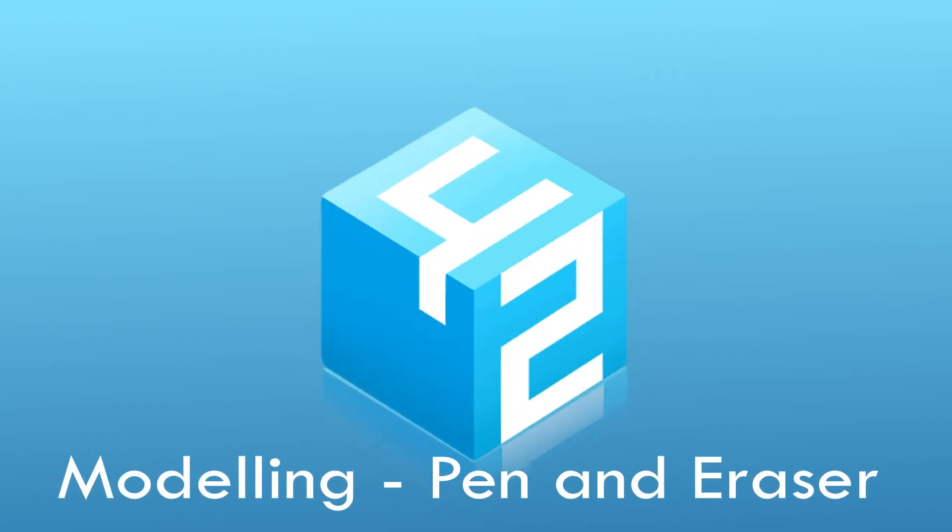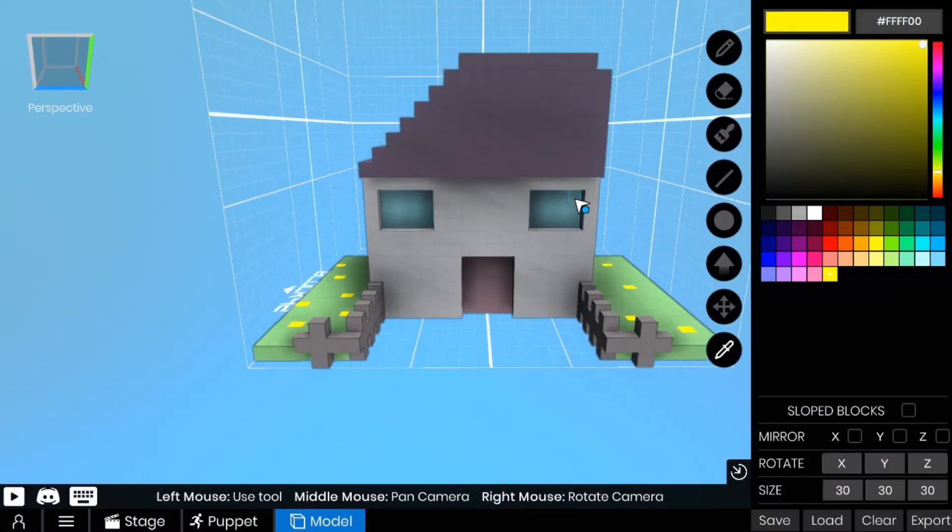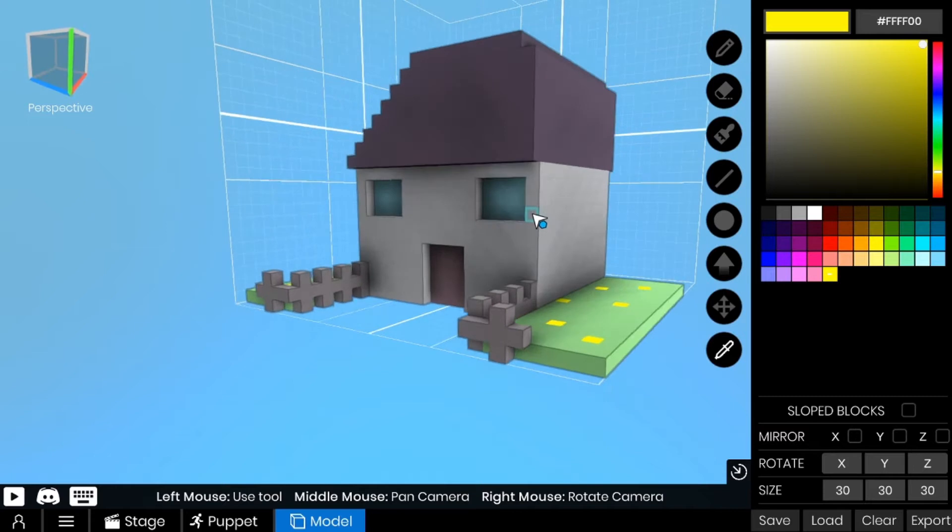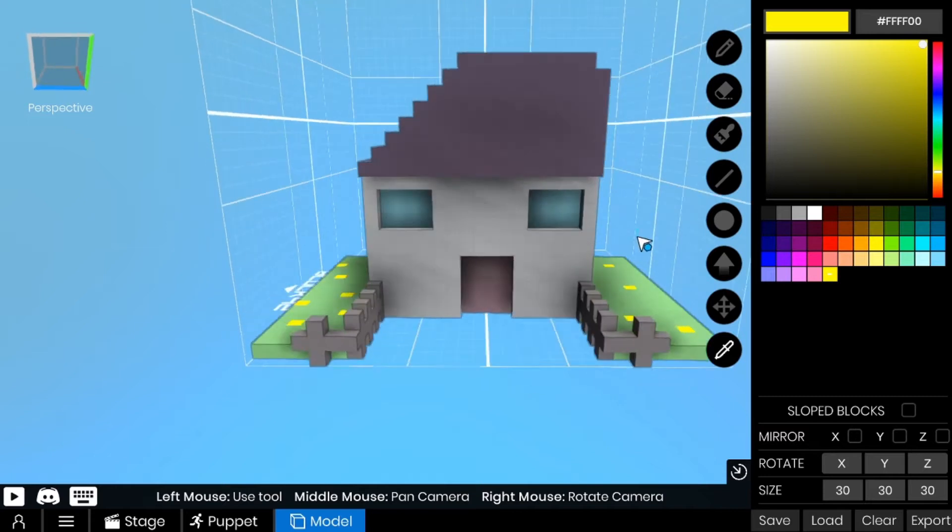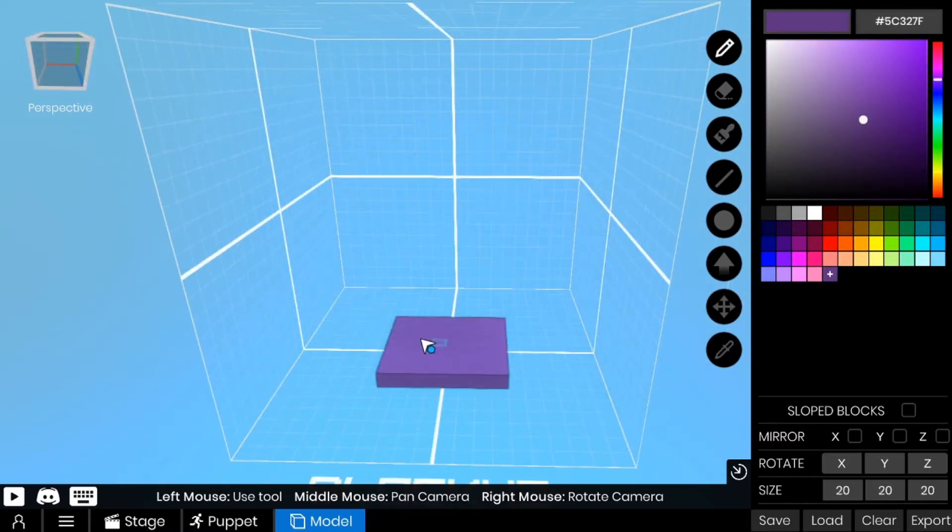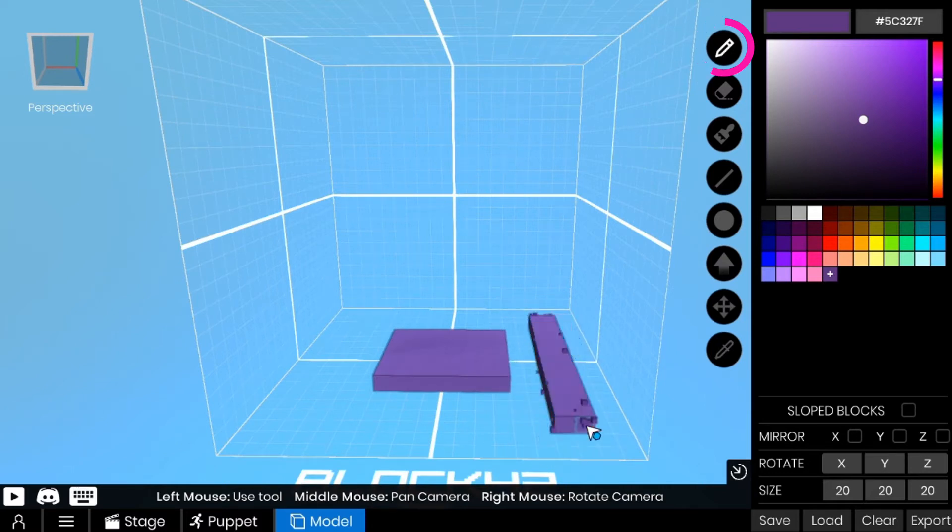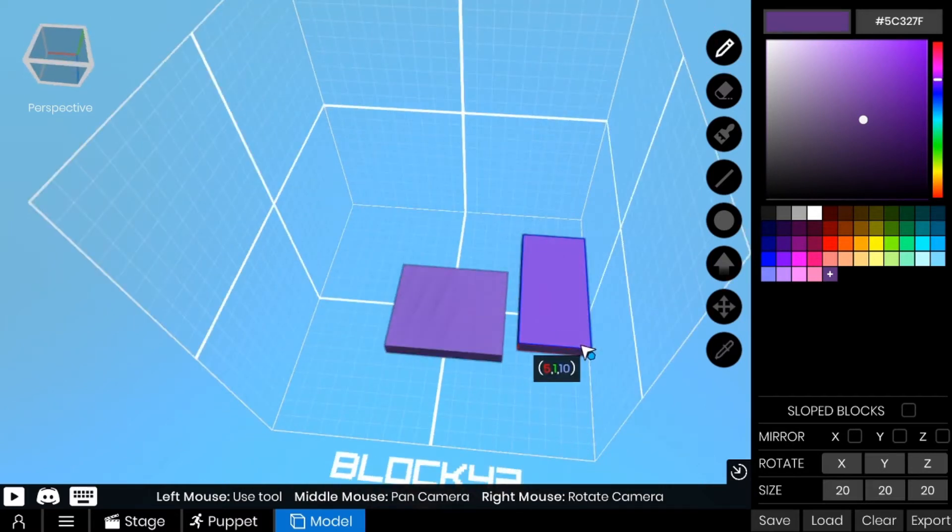For this tutorial, I'm going to introduce the next set of tools: the pen and eraser tool. We'll be creating our environment with that. First up, the pen tool is used to create blocks from either clicking or dragging.